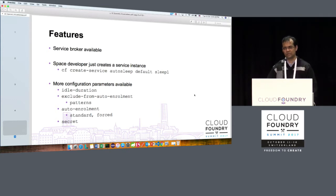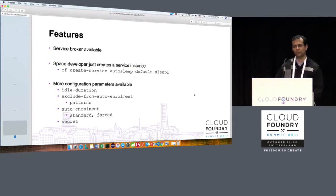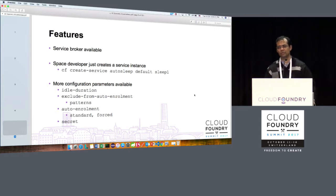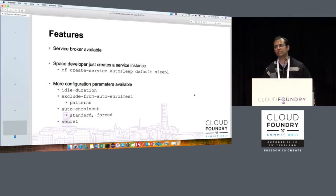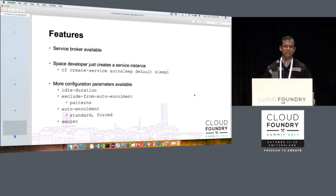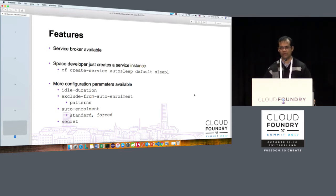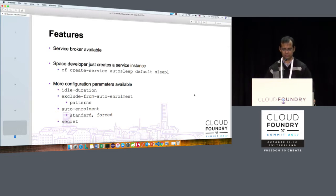What is idle duration? That is the most important part. You can configure a service instance to bring down apps that have been idle for the last 24 hours — that's the default timeout. All apps bound to that service instance will be brought down if they are inactive for 24 hours. You can of course provide an idle duration more or less than 24 hours.